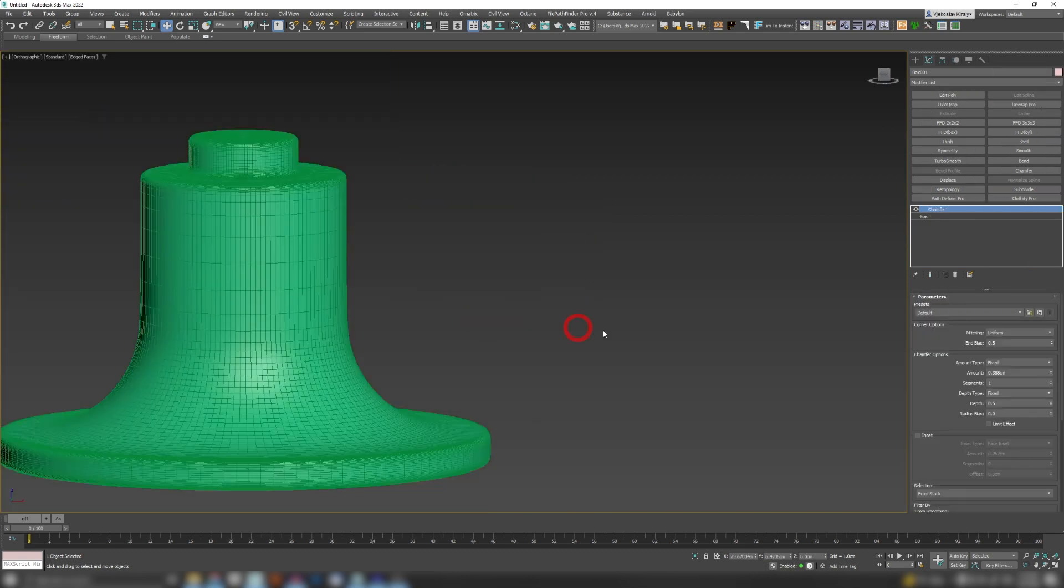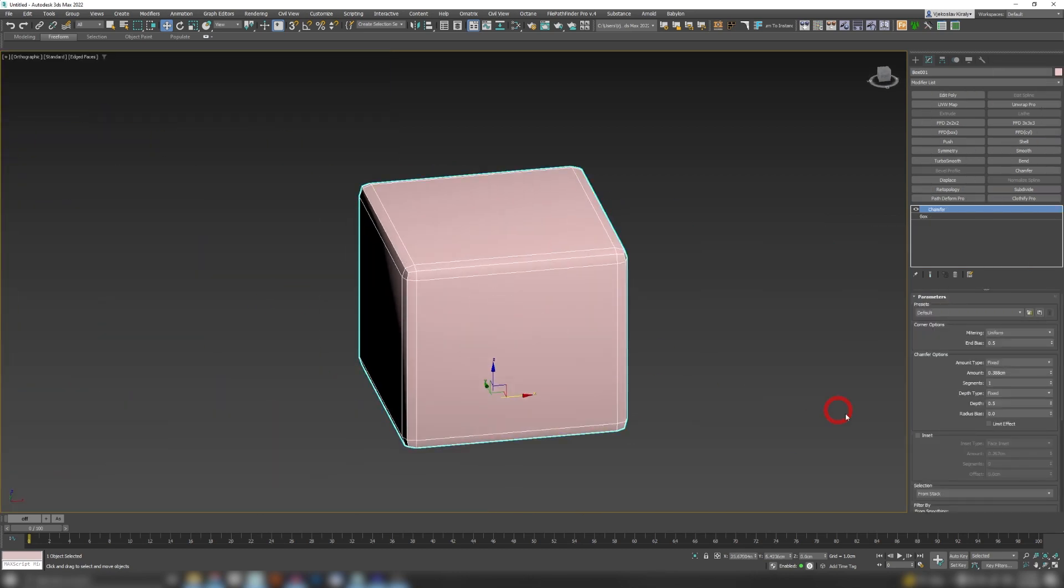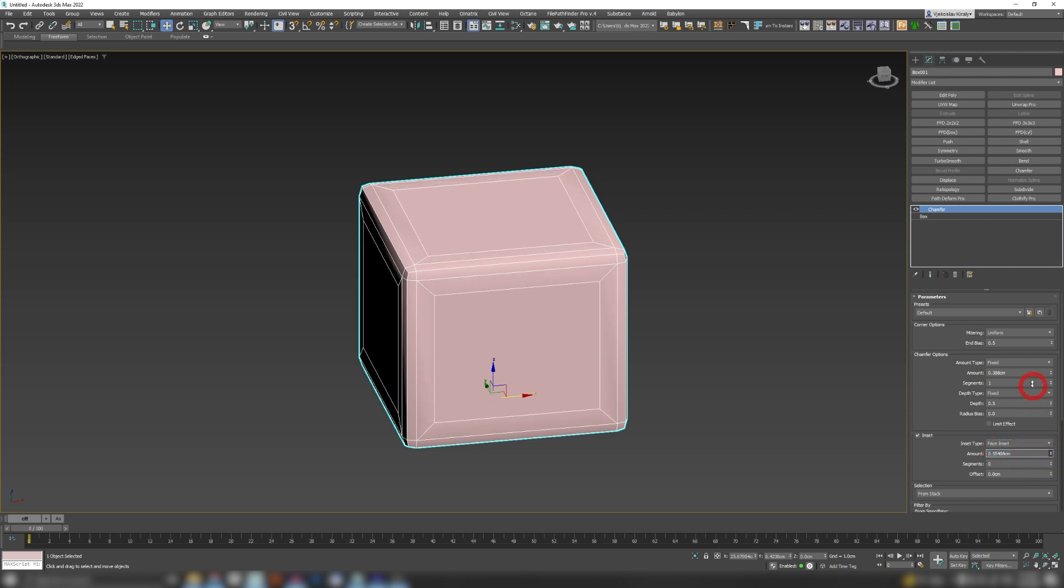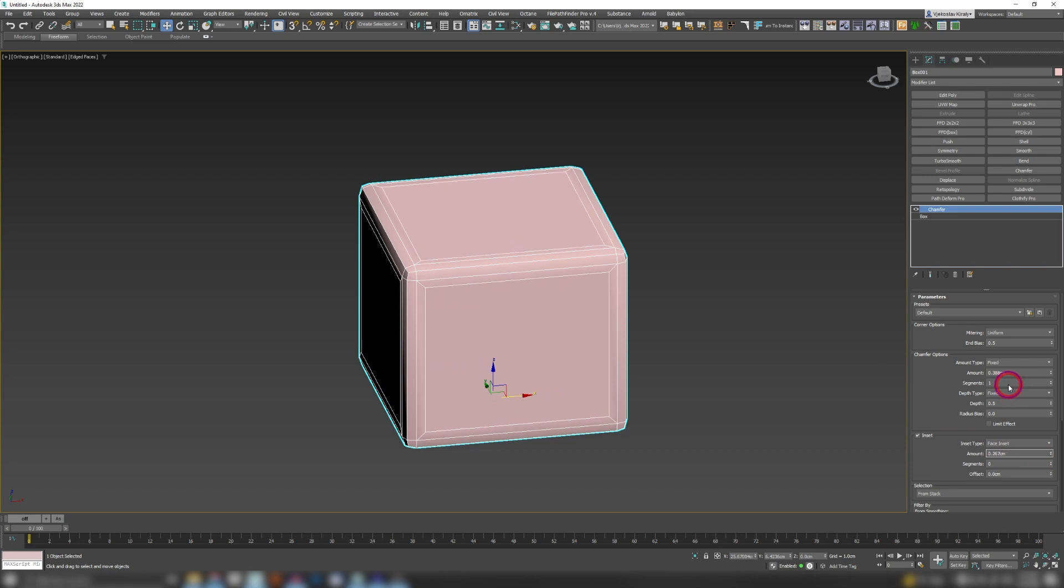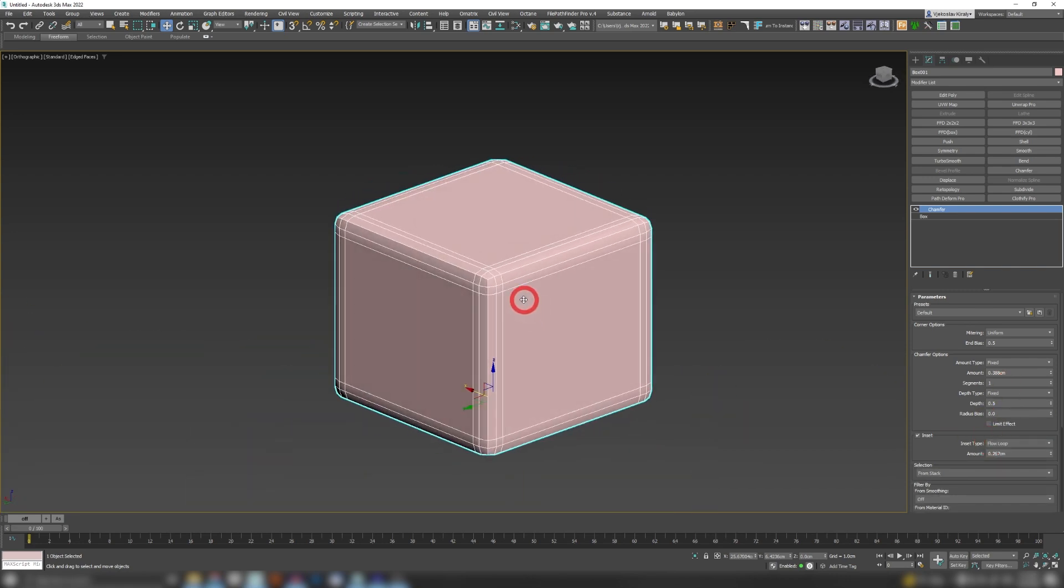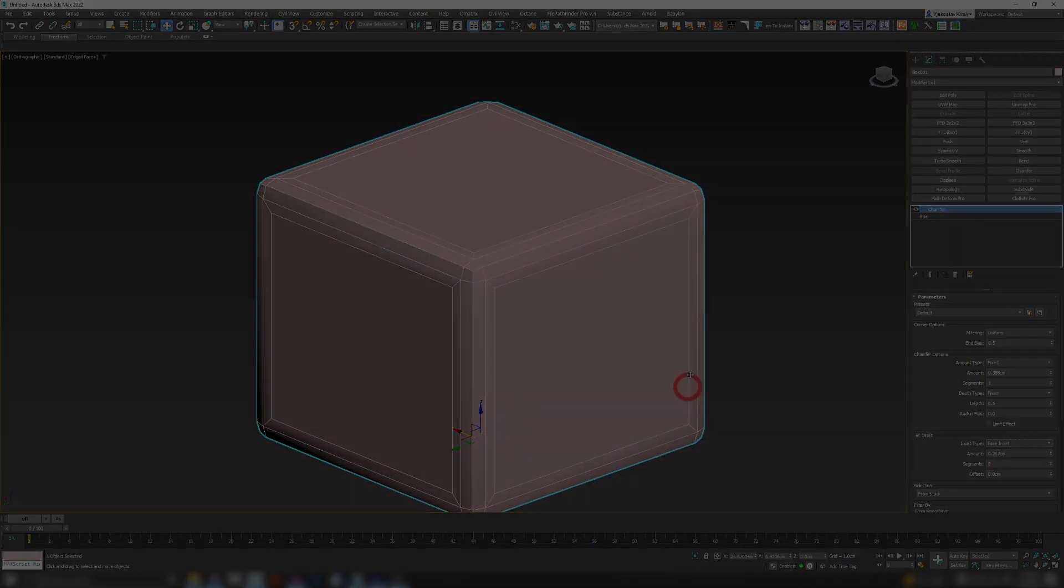Now on the other hand, in the same chamfer when we press on inset we have Face Inset and Flow Loop. What Face Inset does is, as you can see, it will add an inset inside of an area, where the Flow Loop is going to make an inset around the whole mesh instead of this inside region.